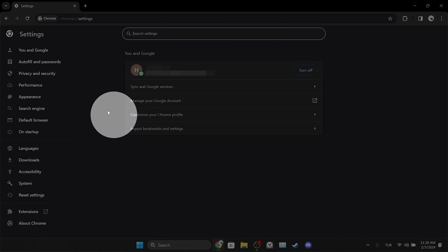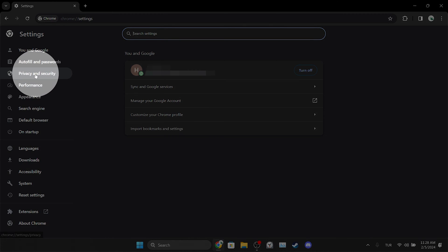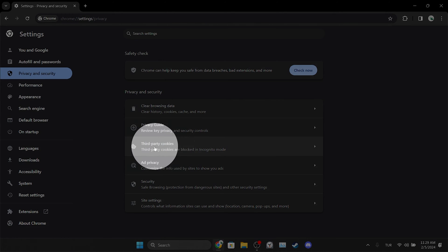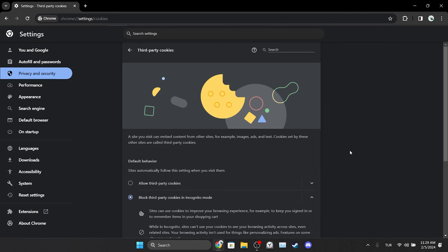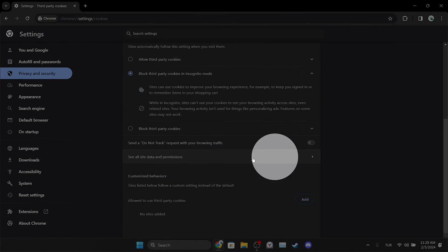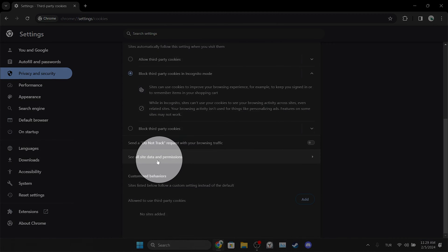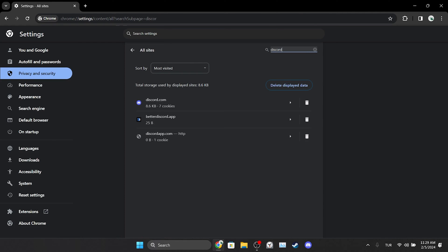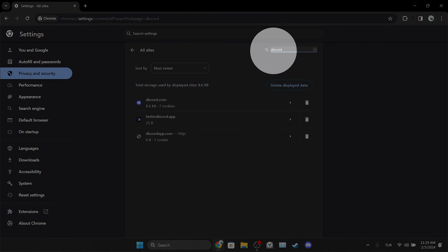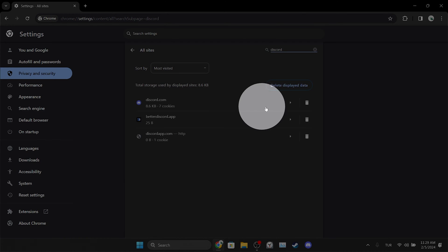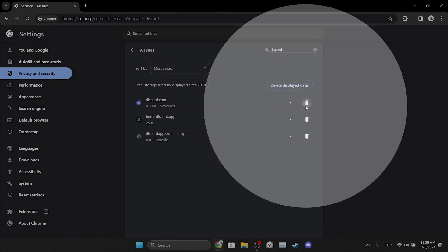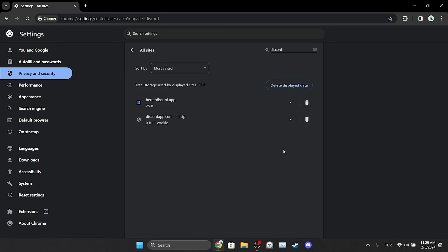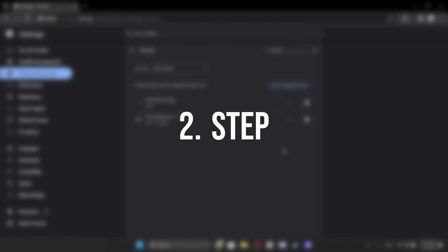On the left side, we click on Privacy and Security and Third-party Cookies. Scroll down and click on See All Site Data and Permissions. After doing this, type Discord in the search bar, then we clear Discord's cache files. After cleaning these files, we will need to login to our account.